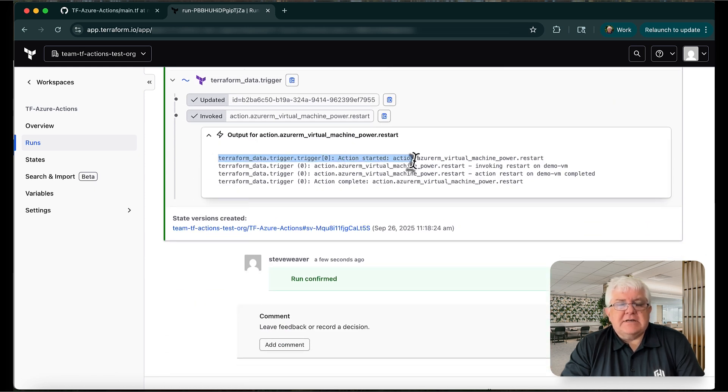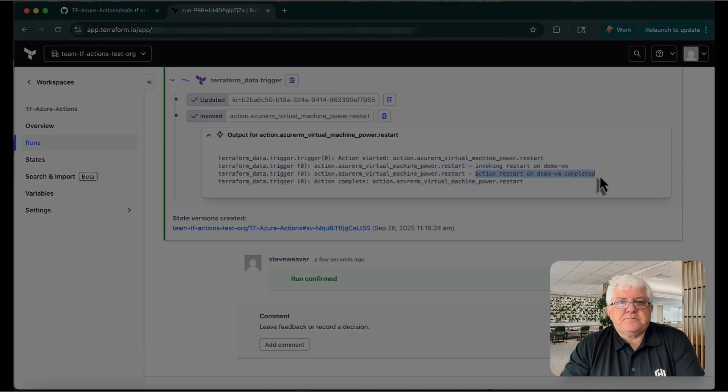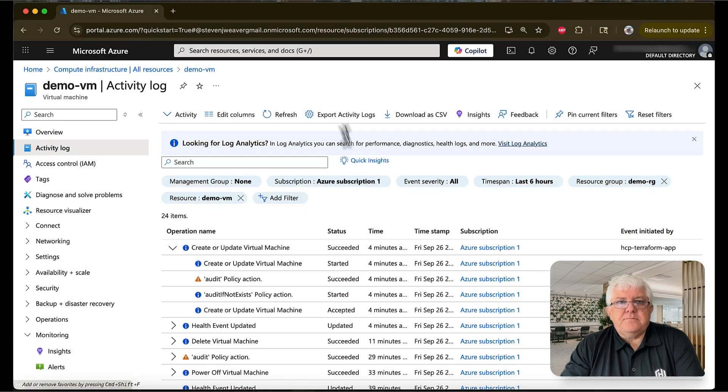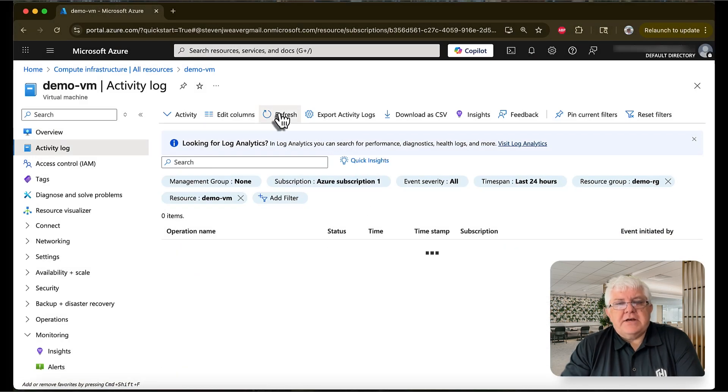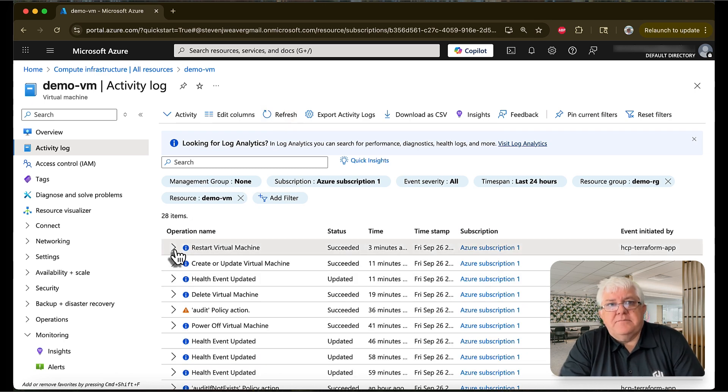Let's confirm that in Azure. We'll just refresh the activity log, and we can quickly see that the restart succeeded.